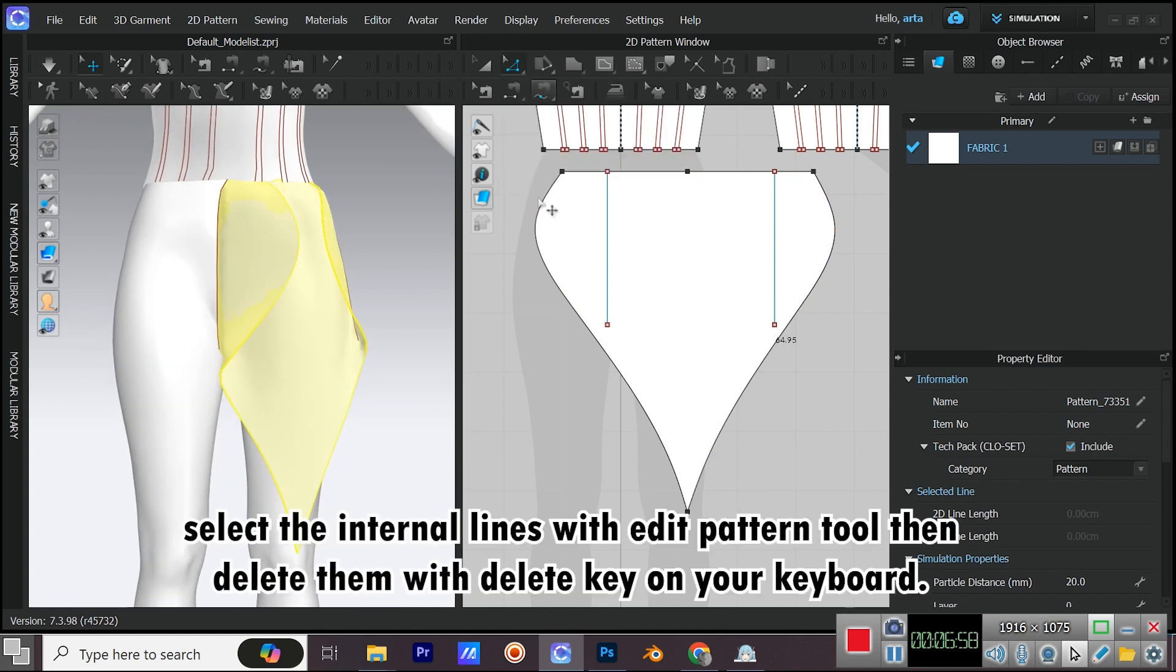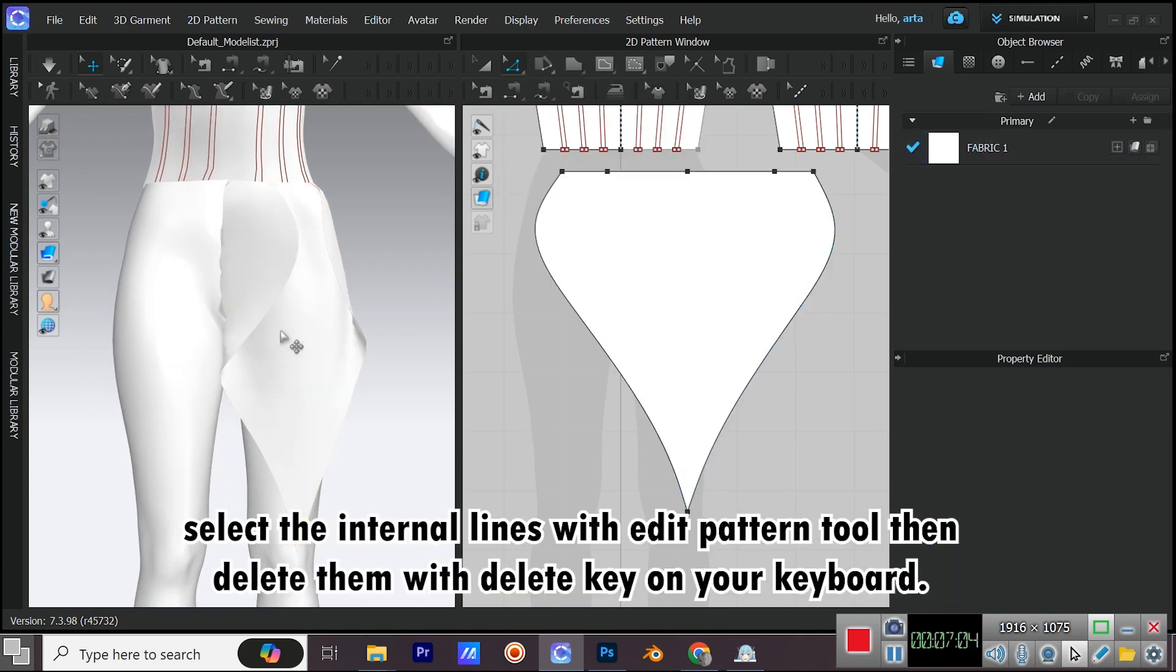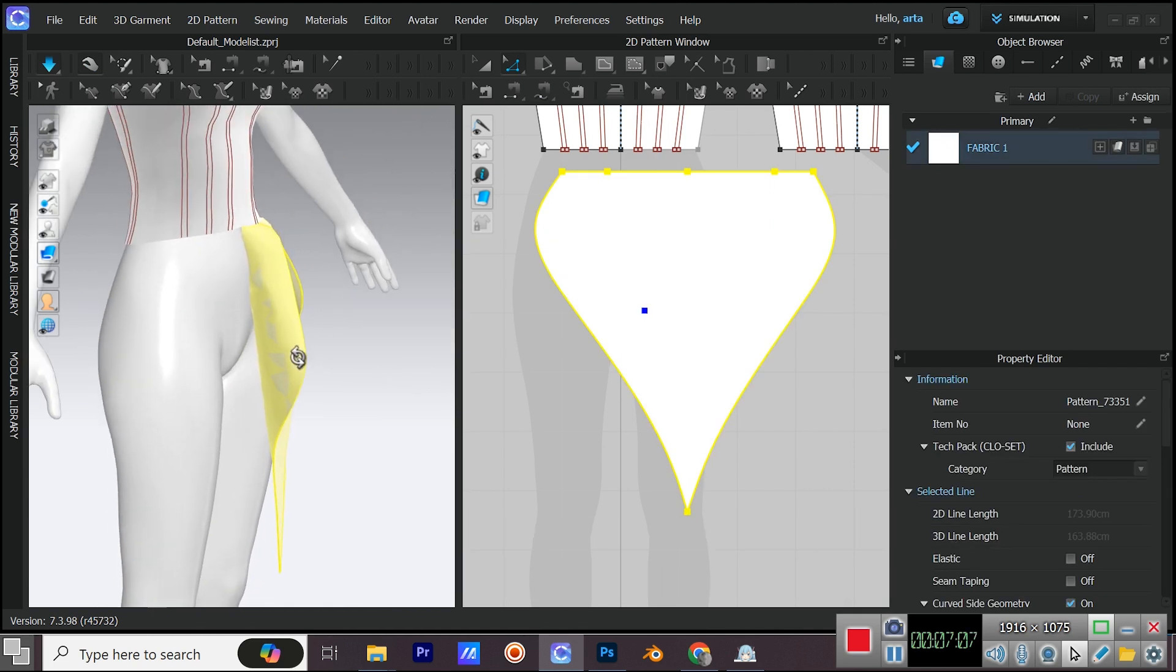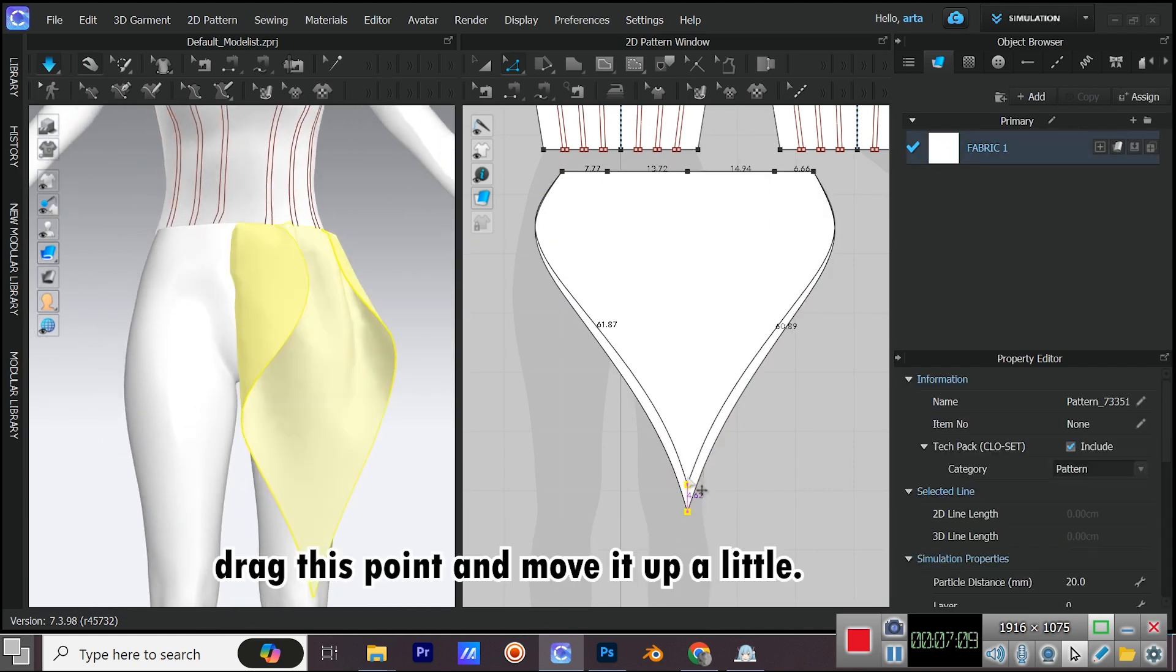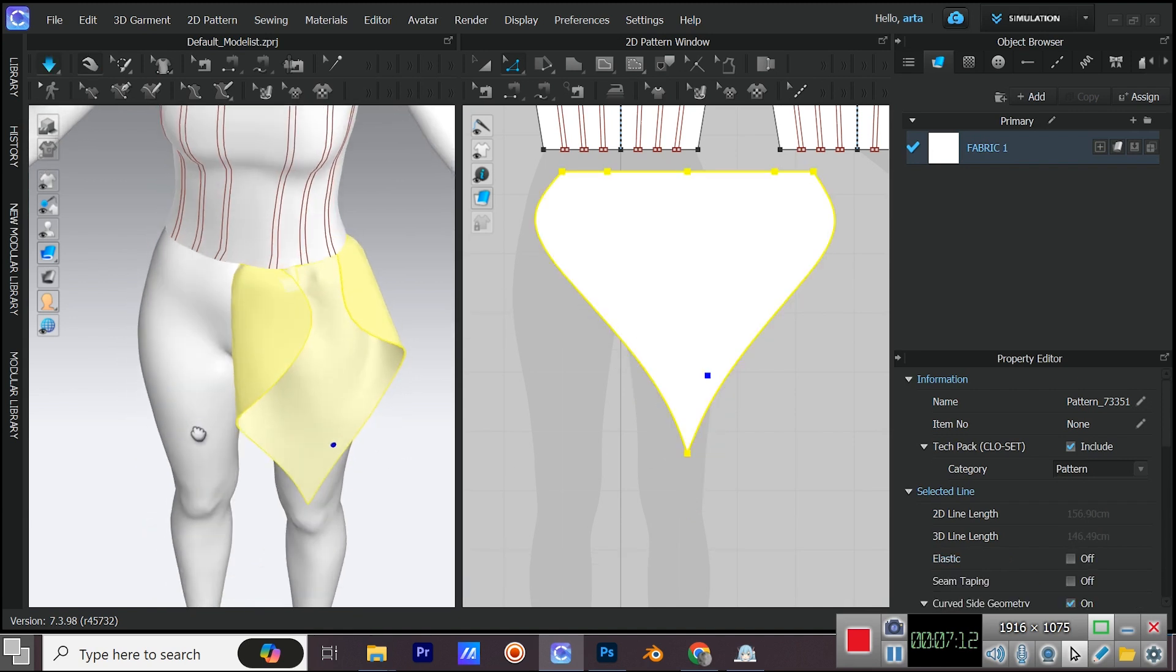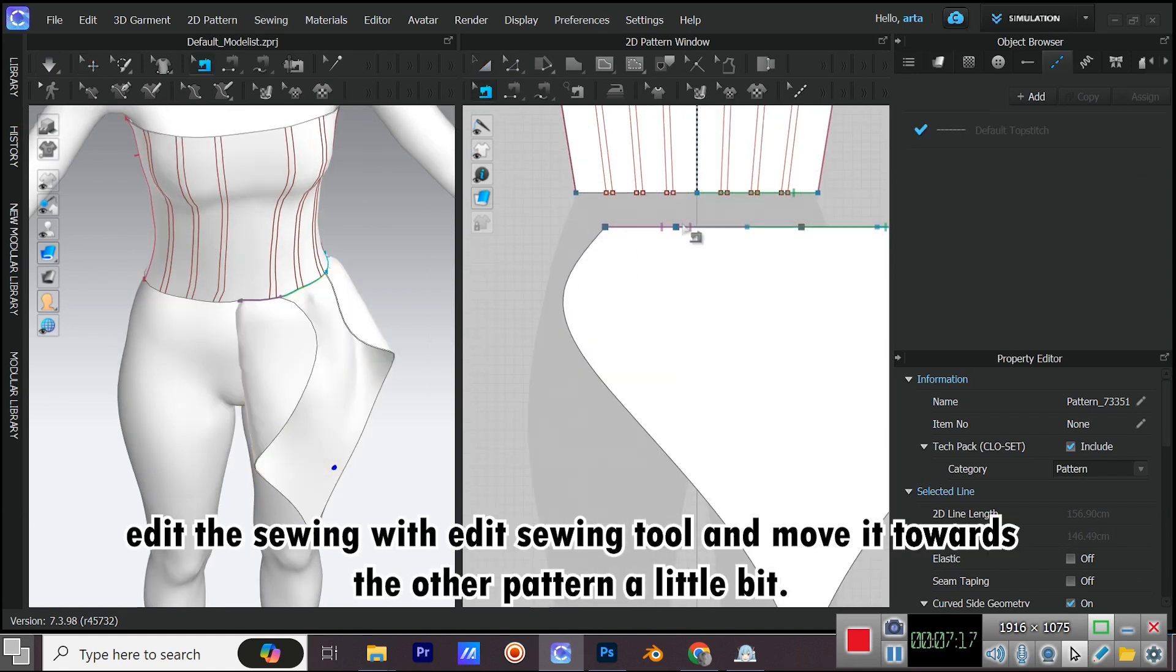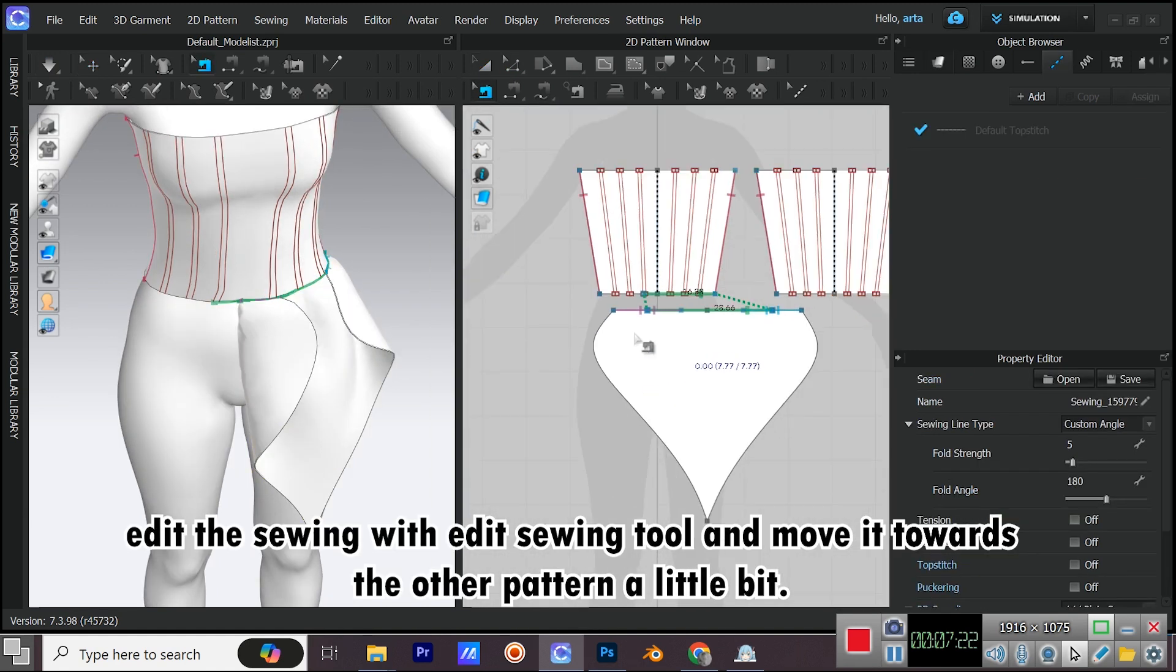Select the internal lines with edit pattern tool, then delete them with delete key on your keyboard. Drag this point and move it up a little. Edit the sewing with edit sewing tool and move it towards the other pattern a little bit.